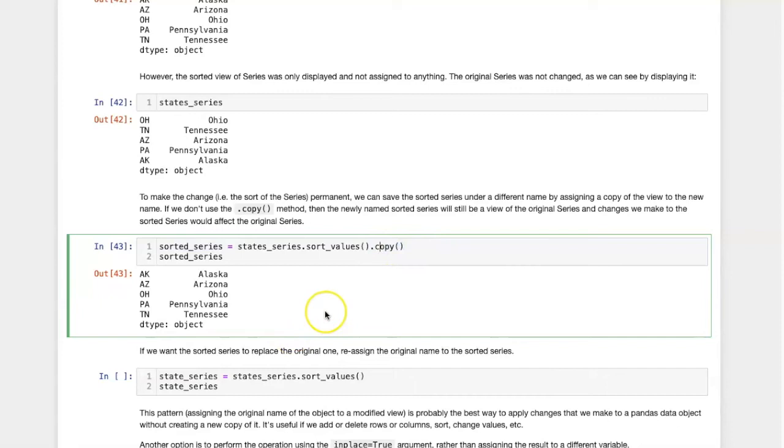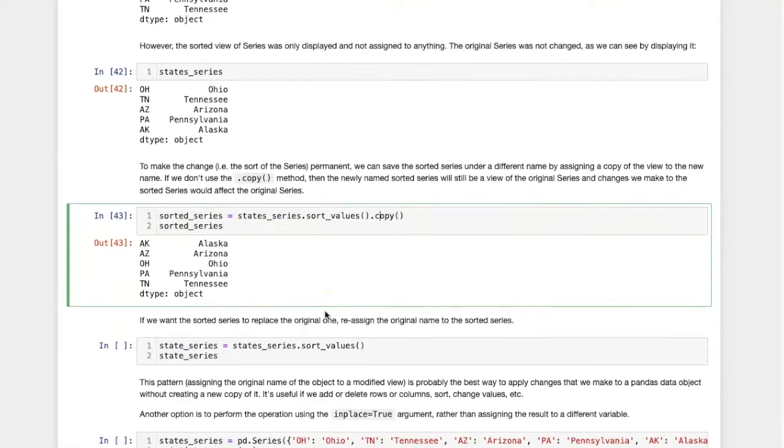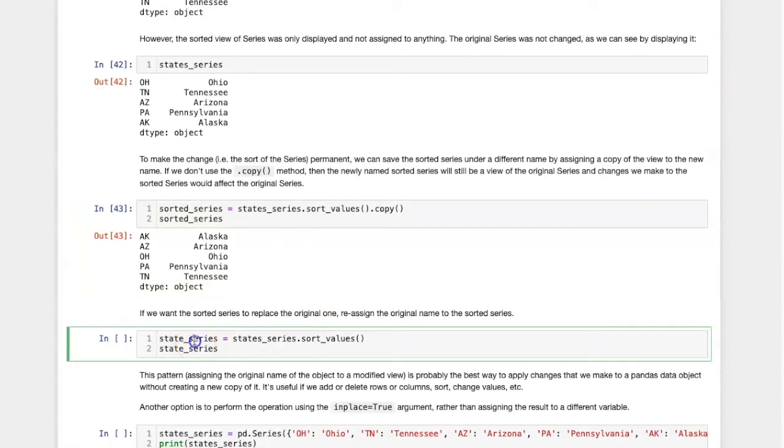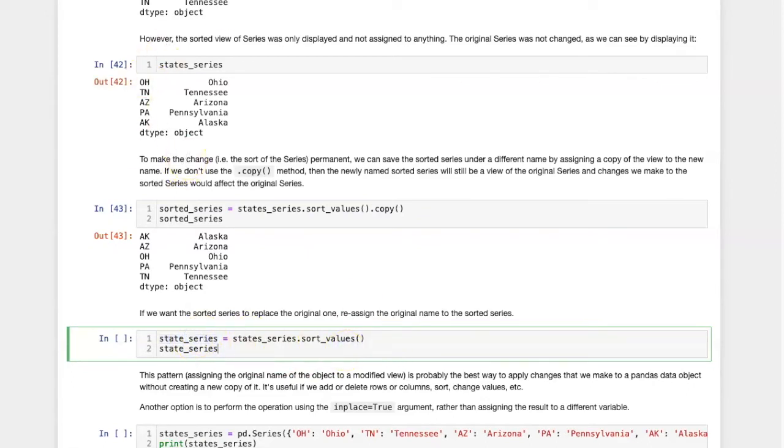On the other hand, if I simply want to replace the original series with the sorted one, I can just reassign the view that is sorted to the same name as the original series, and the original series will be replaced by it.